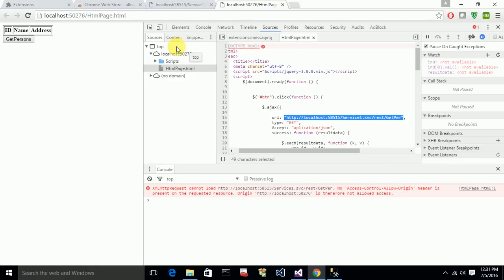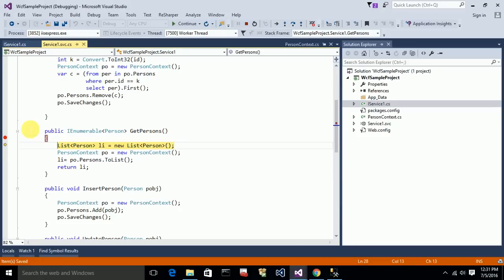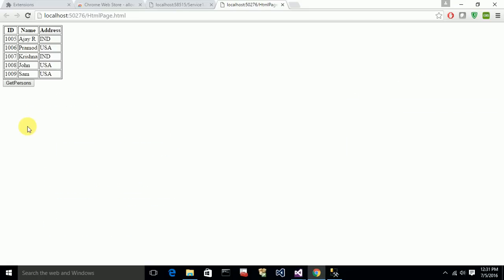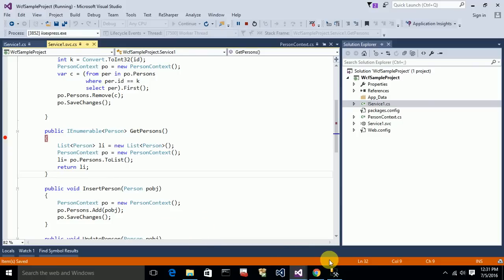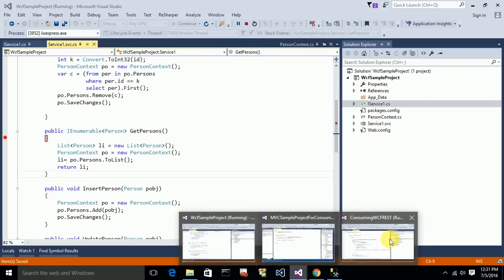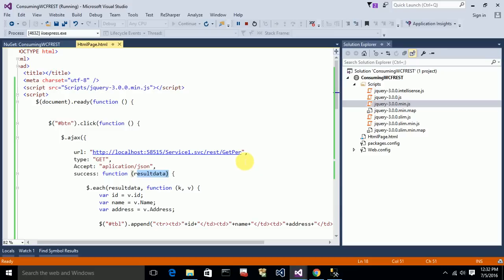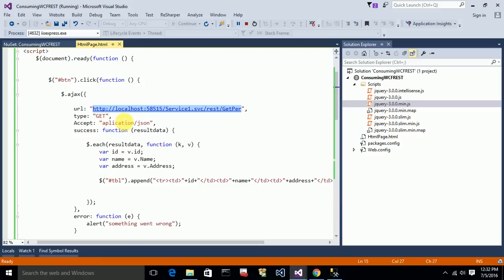I run the page again, click 'Get Persons', and the breakpoint is hit successfully. After resuming, I can see the data was populated successfully to the table. It's simple — just using the service URL to consume the REST service. For any REST service, you use the URL with type GET, assign all necessary fields, and append each object to a table row.